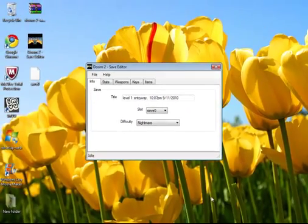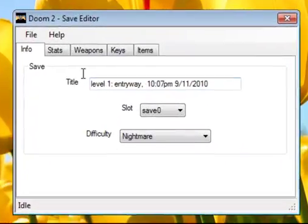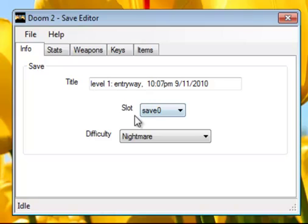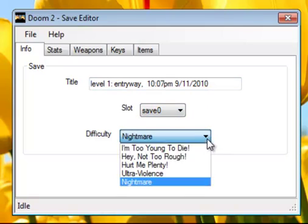Now as you can see, it says everything, my stats, my information. I'm level 1 entryway. This is my slot, Saved 0. And my difficulty is on the hardest difficulty, which is Nightmare.